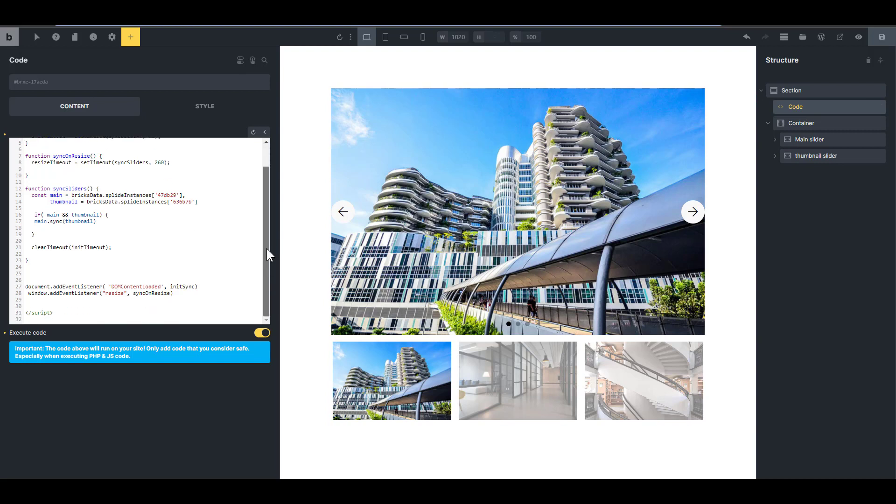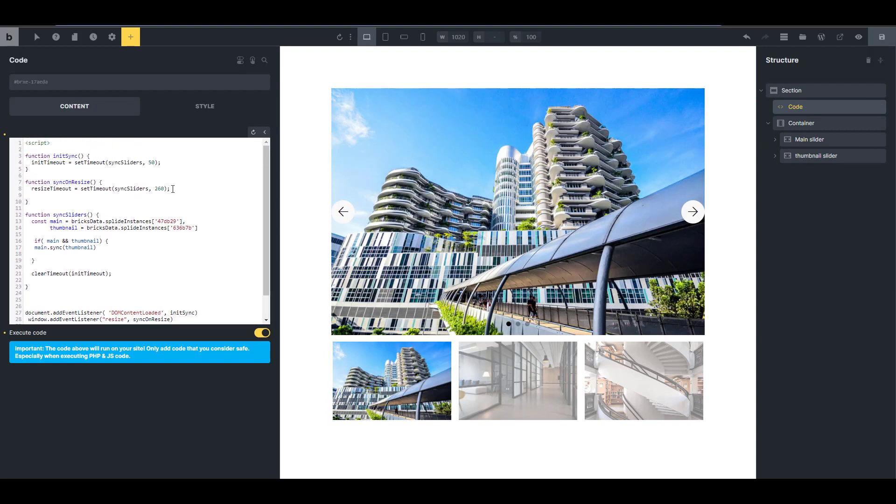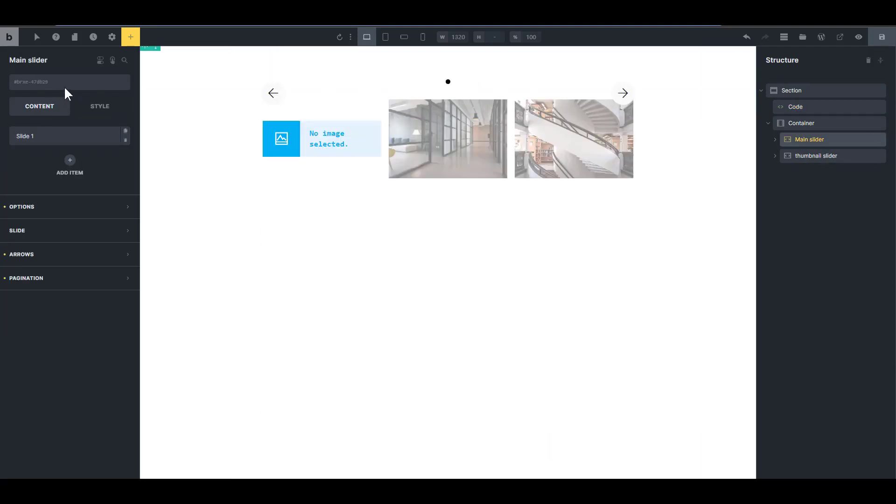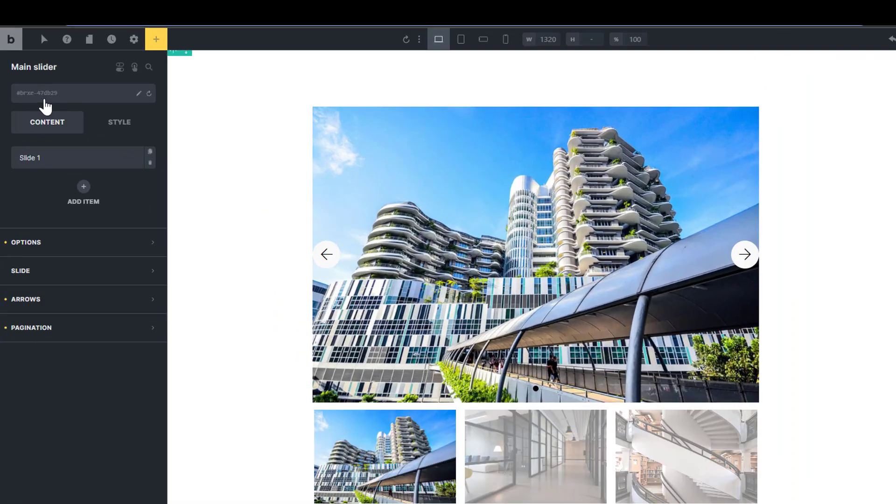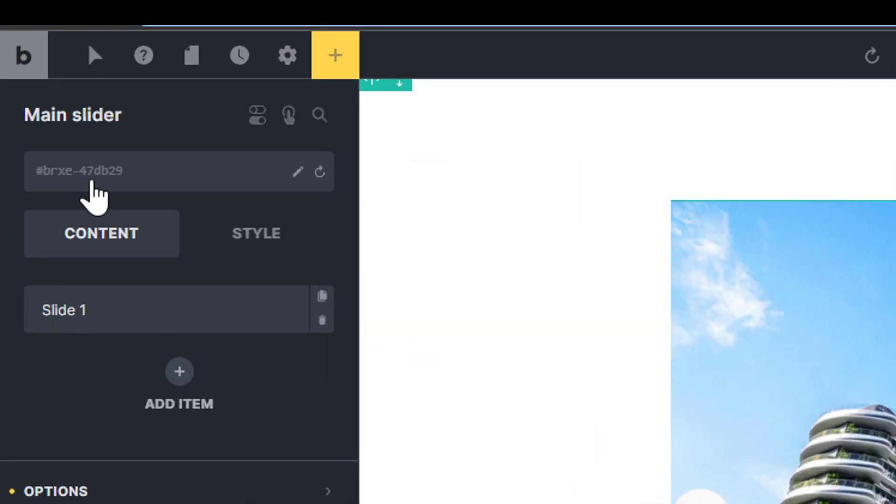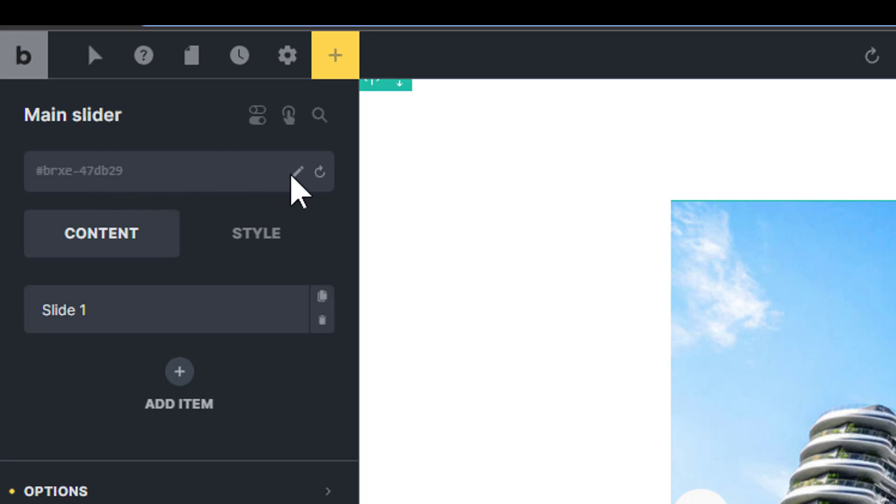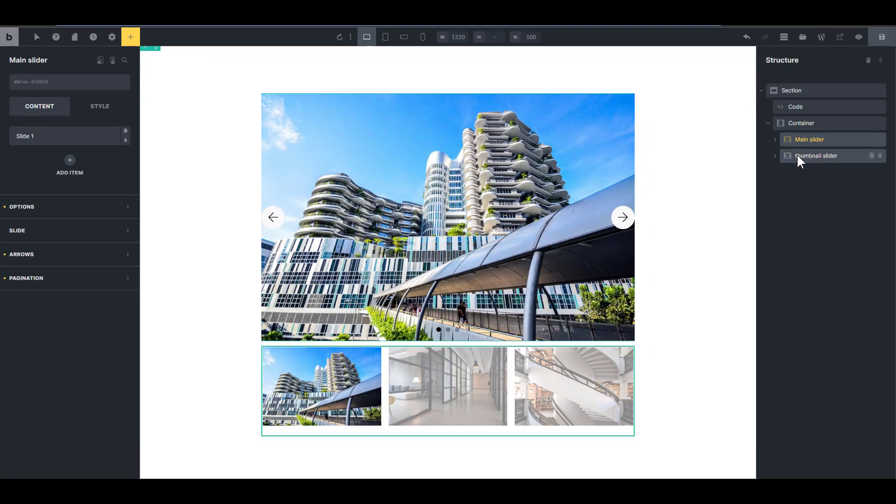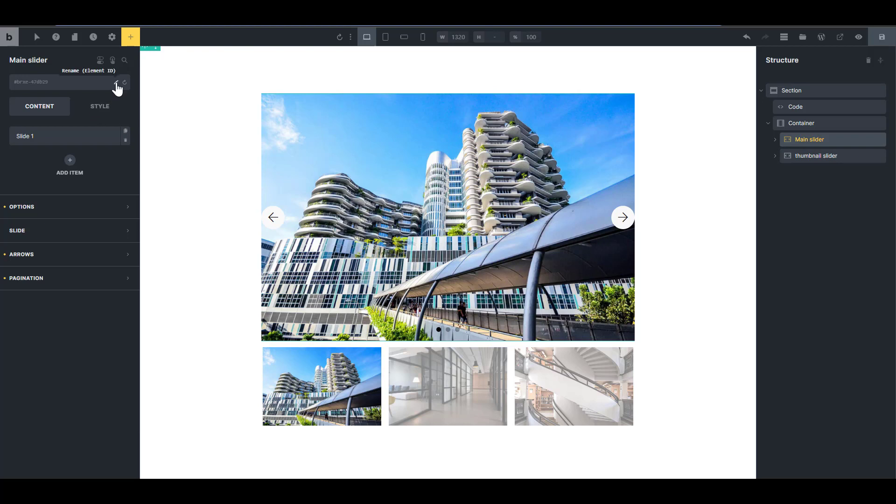So you're going to copy this code and paste it in your code block or any code manager that you have. And the only thing you need to do is to replace the ID of the main slider and the ID of the thumbnail slider. So how do you get the ID? If you click on the main slider and come here, you're going to see these characters just after the BRXE dash - that is the ID you want to take. But unfortunately, you really can't copy it. And sometimes you may have changed your ID, and it really doesn't matter if you change your ID, you still need to use this original ID.